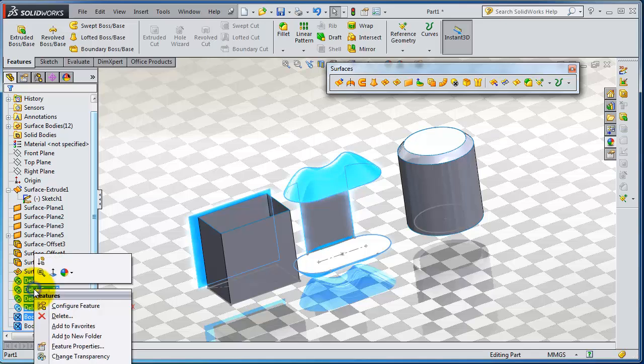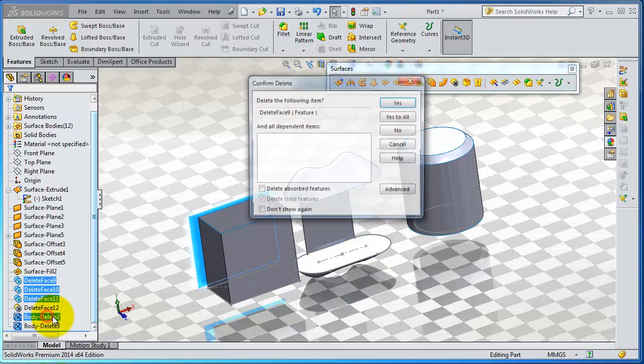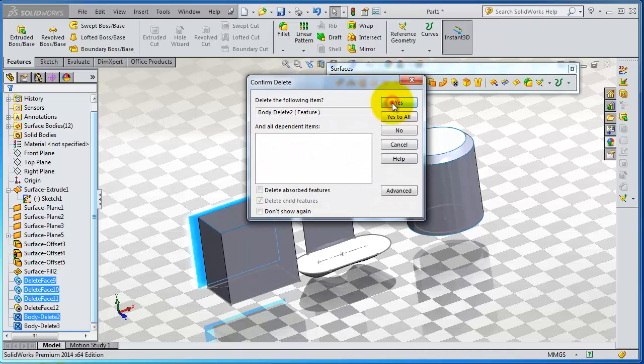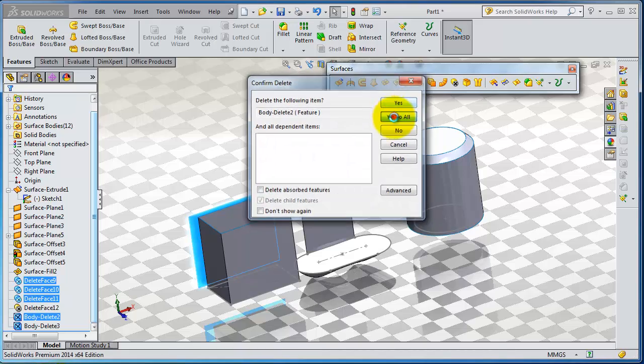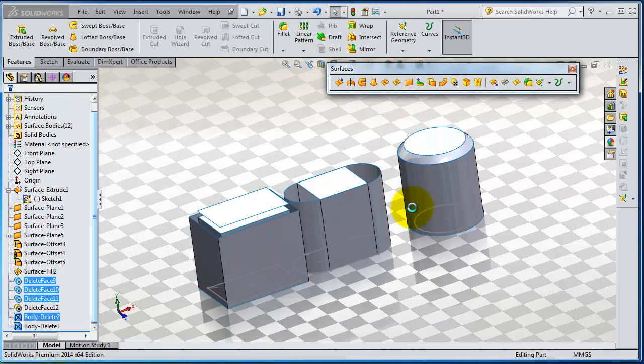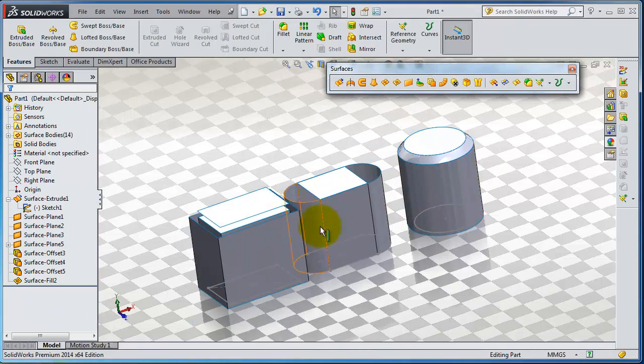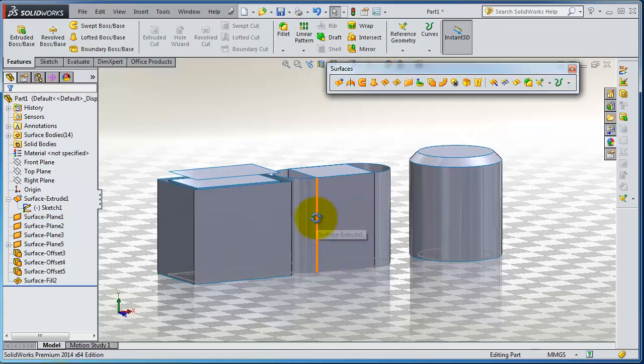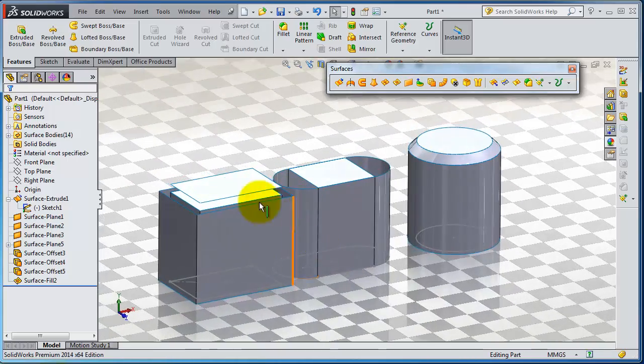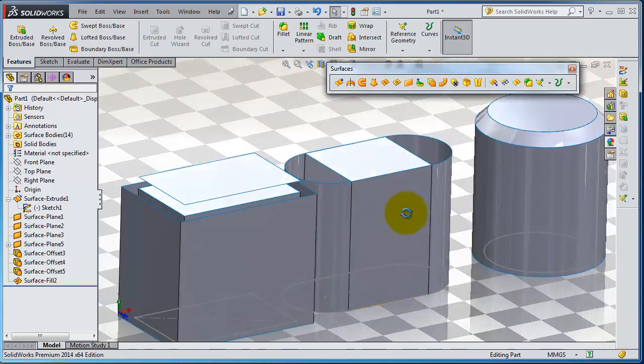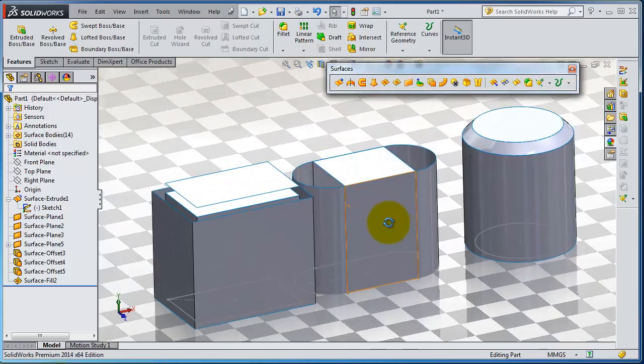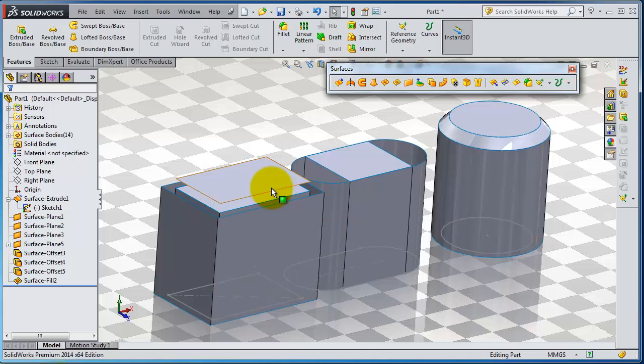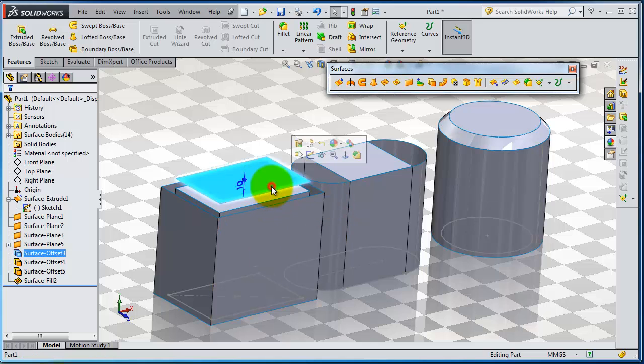Delete body, delete face, right click, delete, yes. Now we are back to our normal shape. Let's just keep this feature.